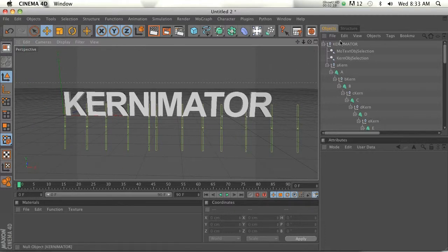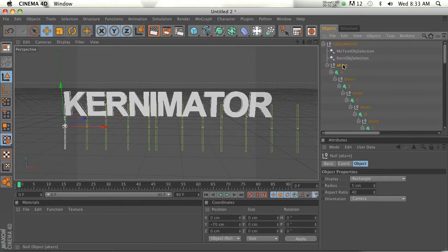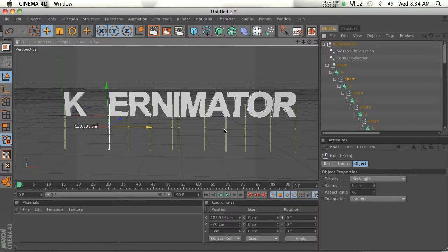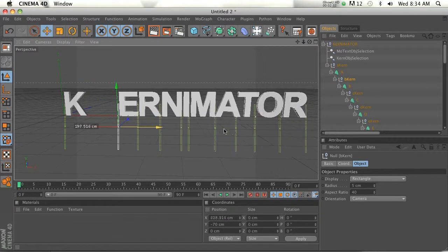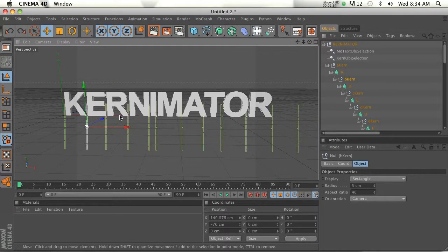So how are we going to kern these? Well, if you notice, each letter is nested inside of a null. If you click on these nulls, you see that there are the green slivers. So if we click on this null and drag the handle, you can see that we're able to kern, which is really awesome.